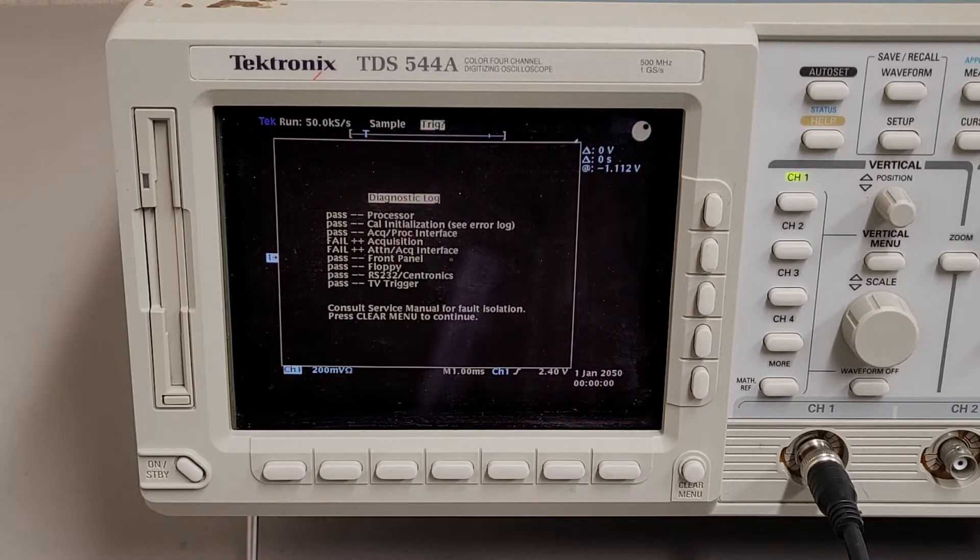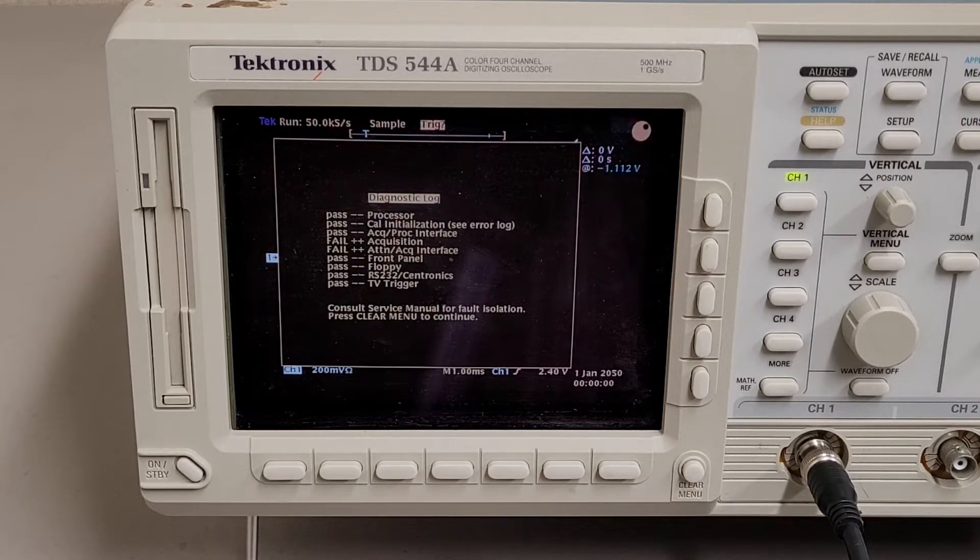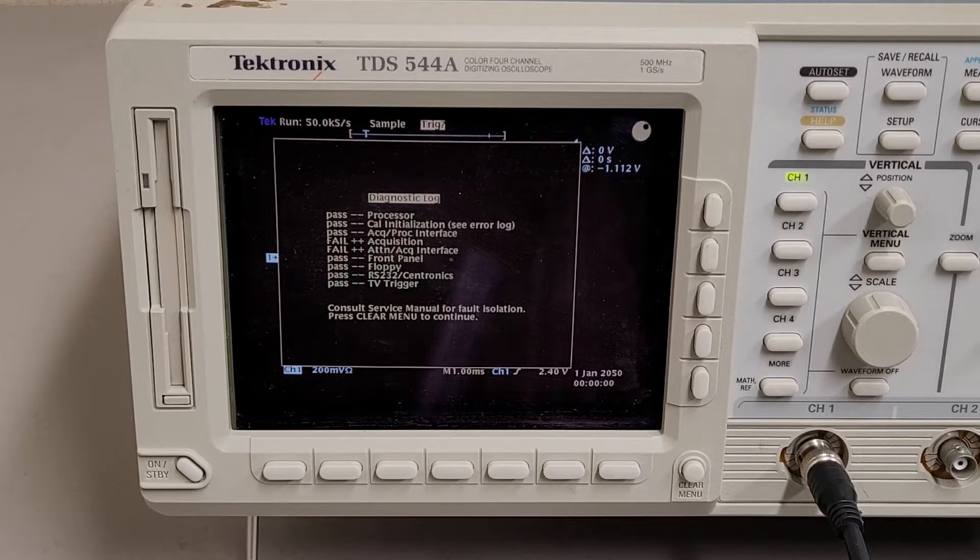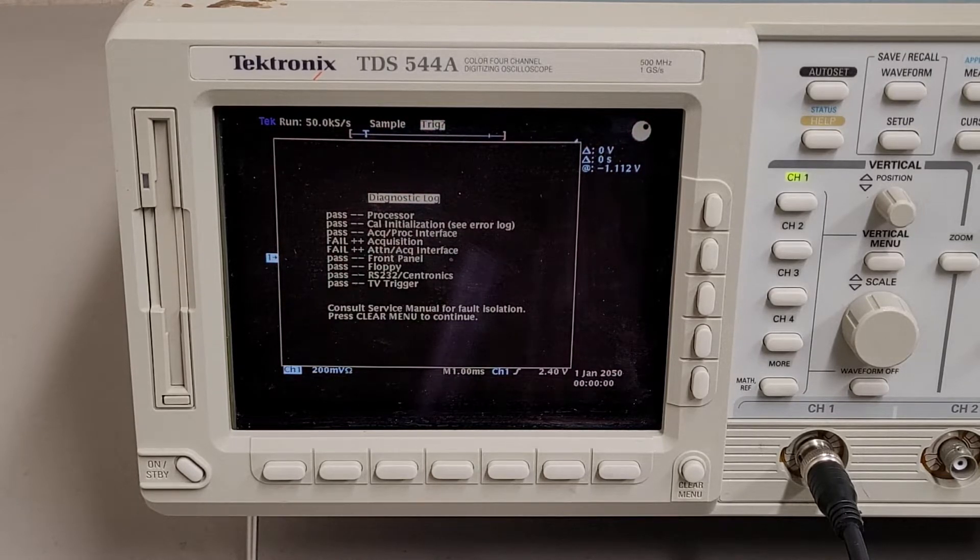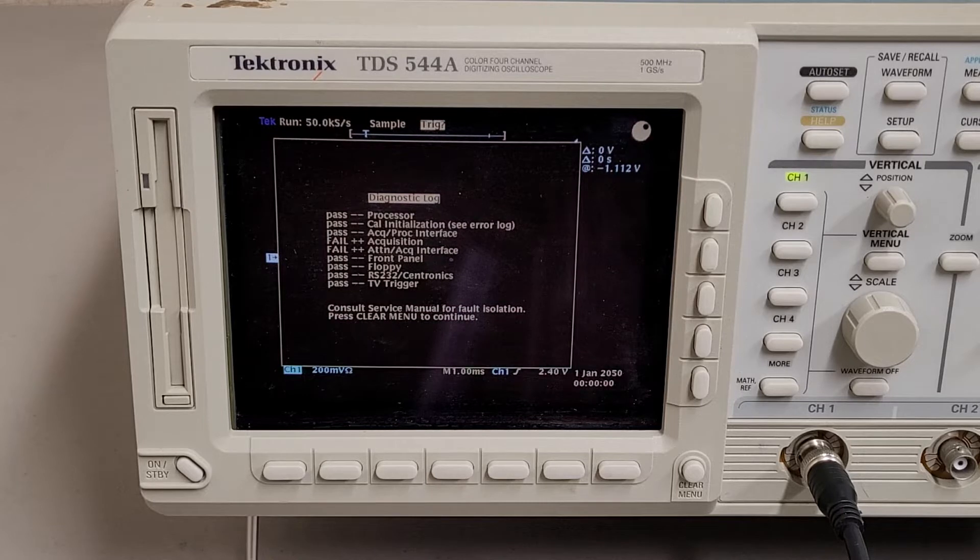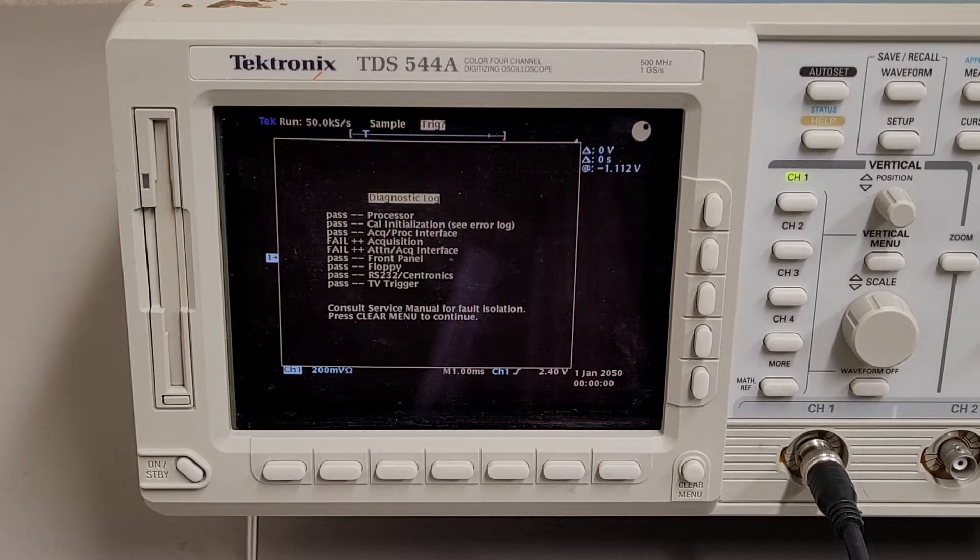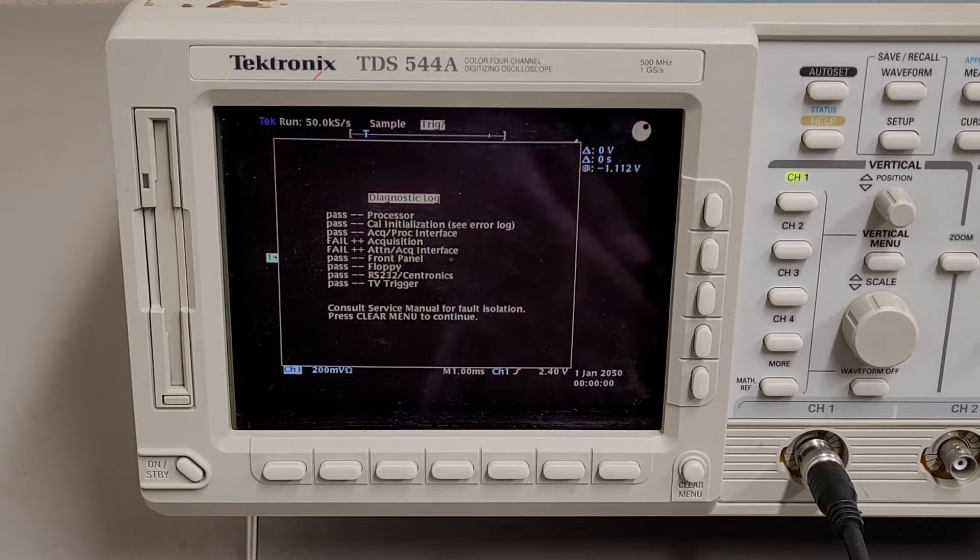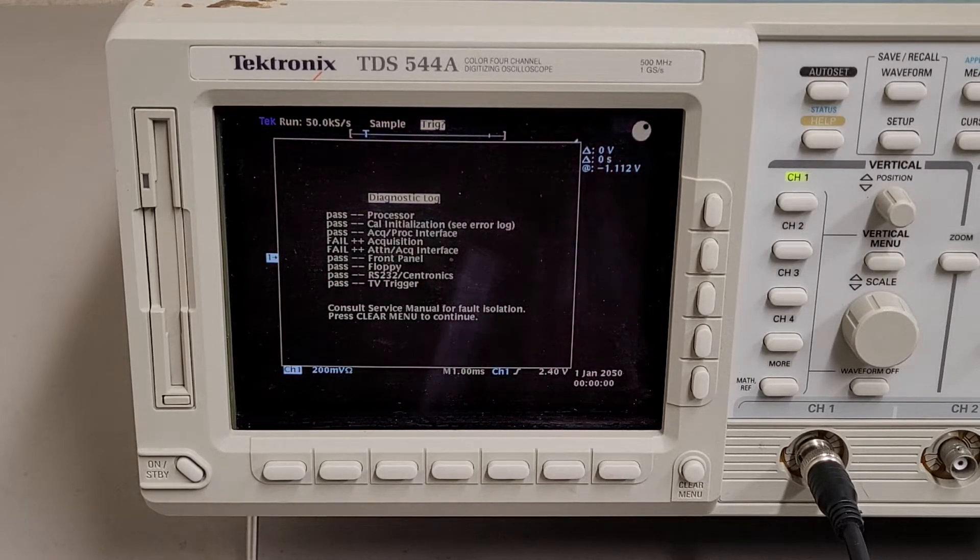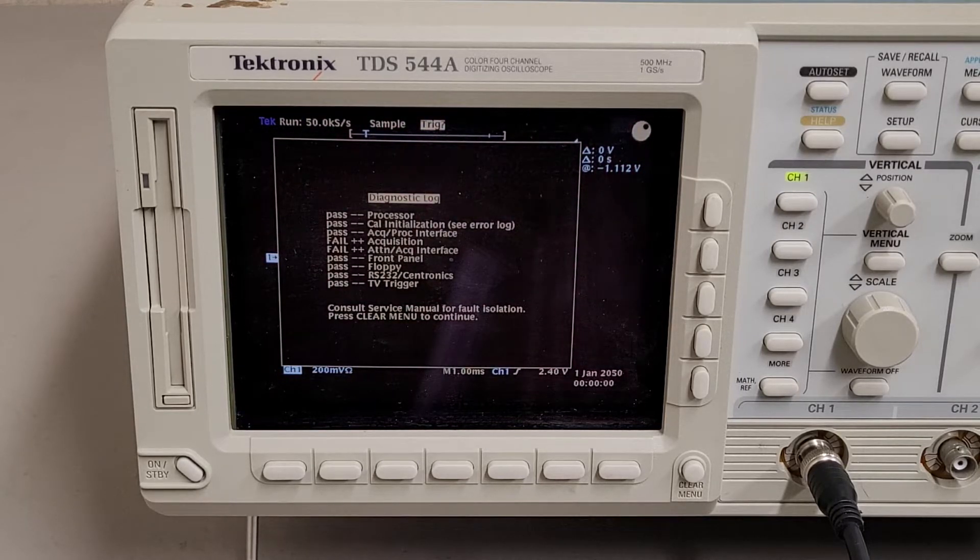Oh, that's interesting. I forget if it's the acquisition processor interface or the front panel tests that failed, but there was three fails initially. Maybe passed one of them because I have a signal plugged in channel one right now. I'm not sure.